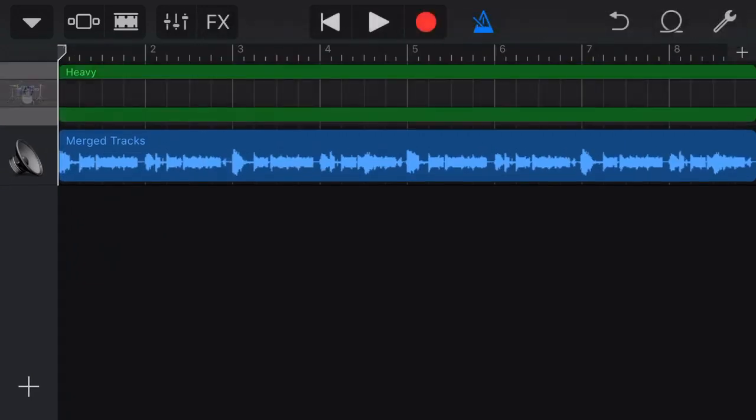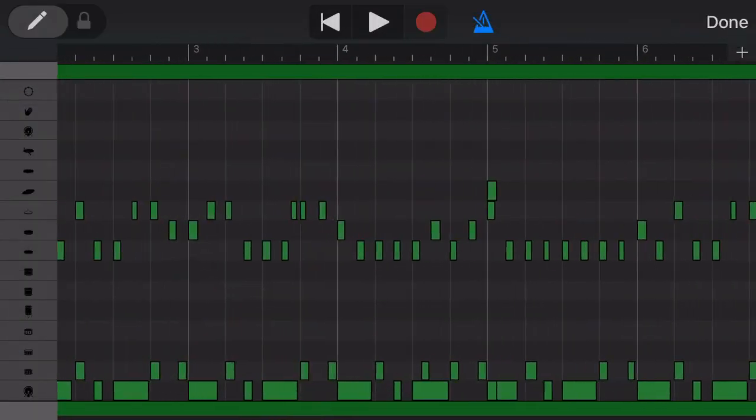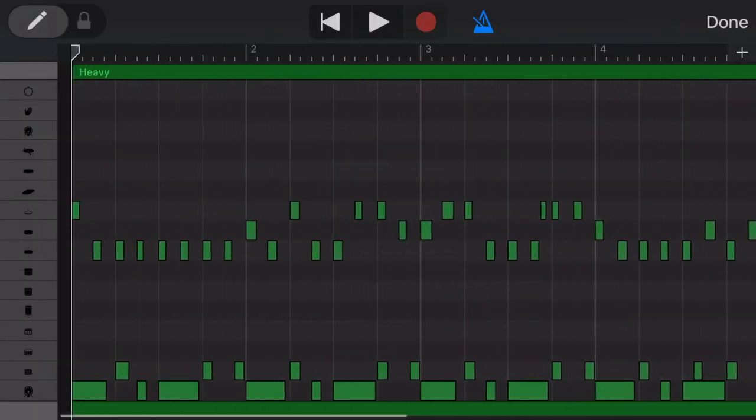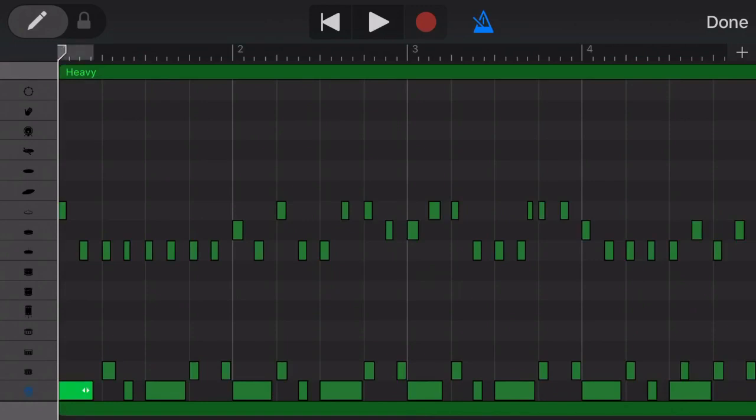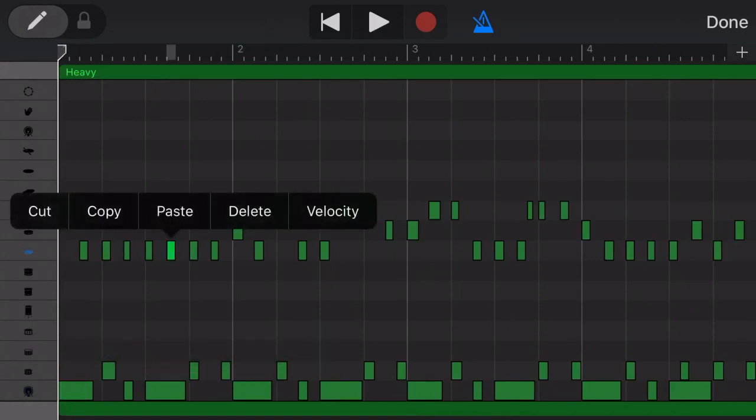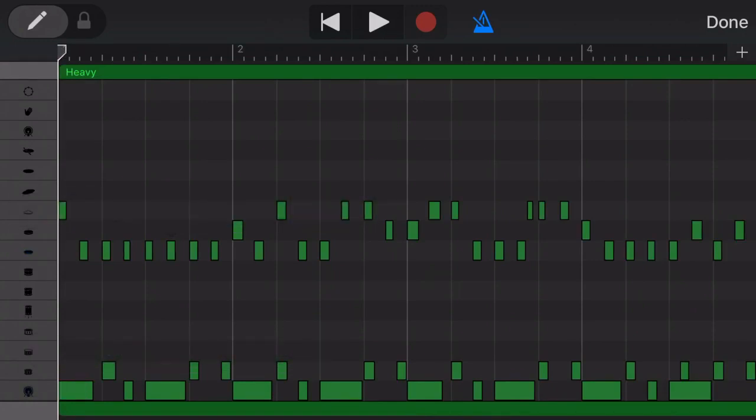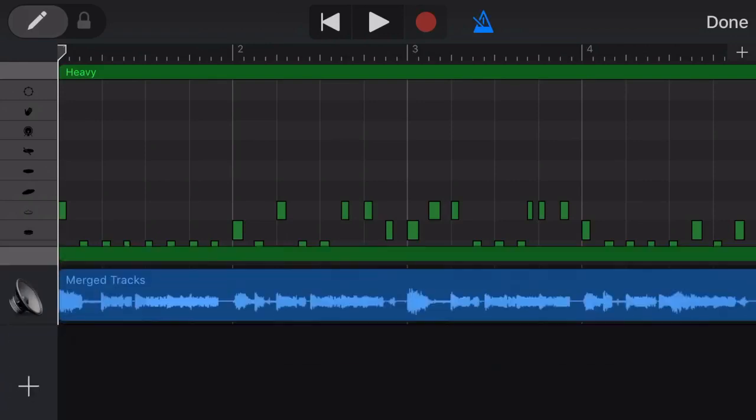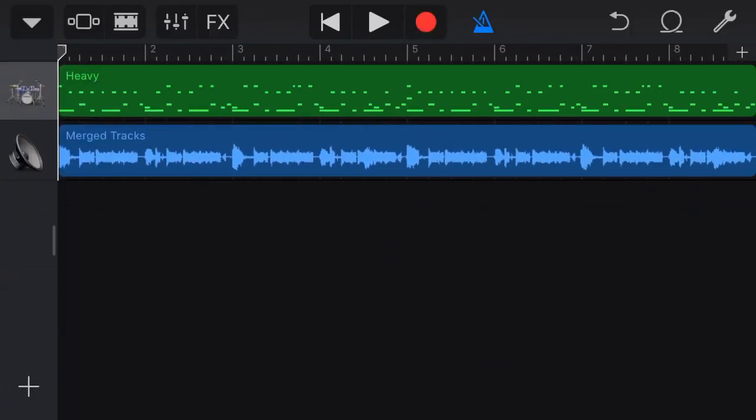So if we come in here and we go to edit, you can see that here is our kick drum, our snares, our hi-hats, our crash cymbal, everything is all there and maintained. It's just combined all of those onto one single track.